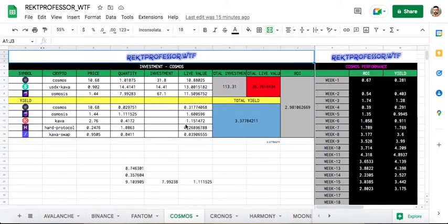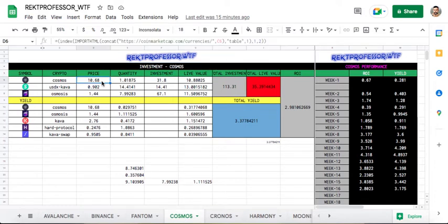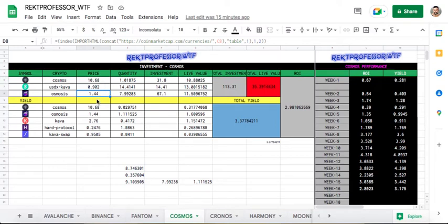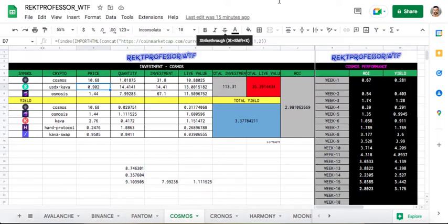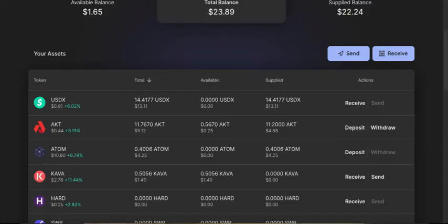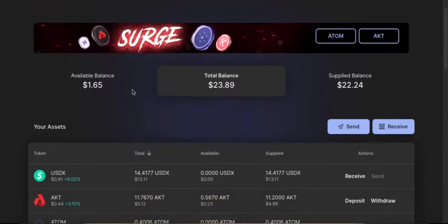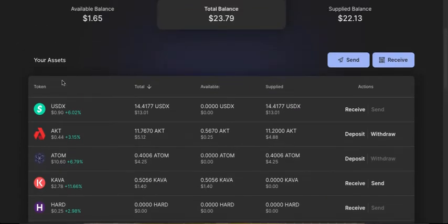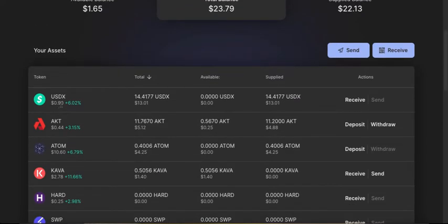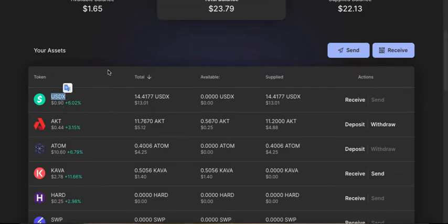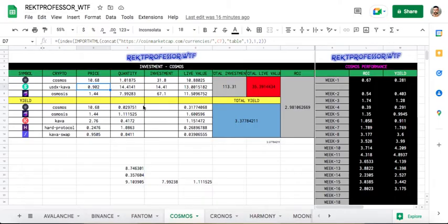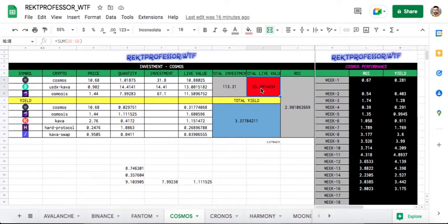Let's go back to Cosmos. Cosmos is really, really disappointing. Atom holding at less than 11 dollars, Osmosis from 11 dollars to 1.4 dollars. One good news is that USDX in the Kava app has recovered a bit. Last week it was off peg by 20 cents, now it is off peg by only 10 cents.